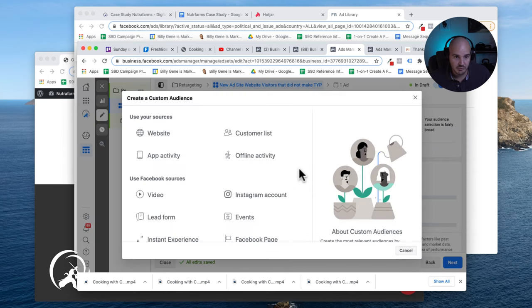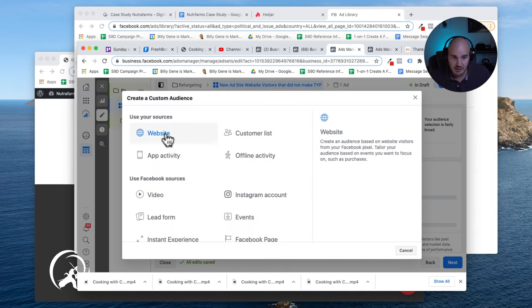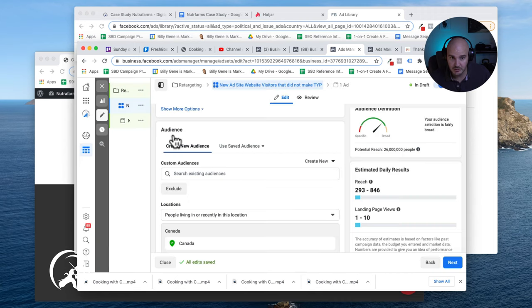And as I'm creating a custom audience, the source that I want to use is a website.